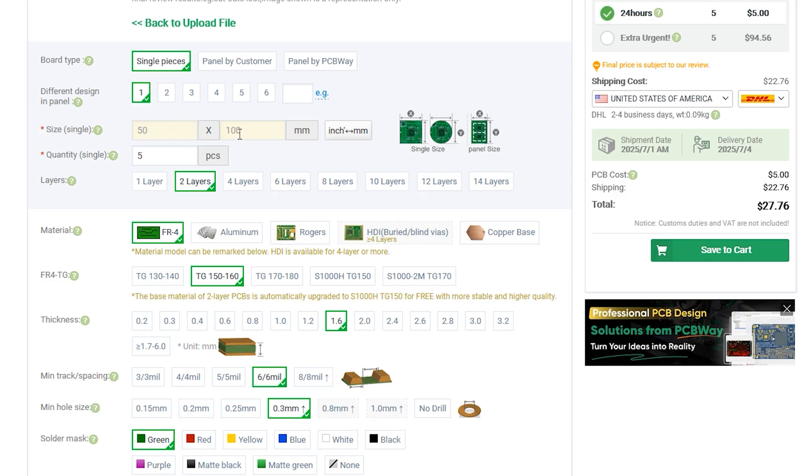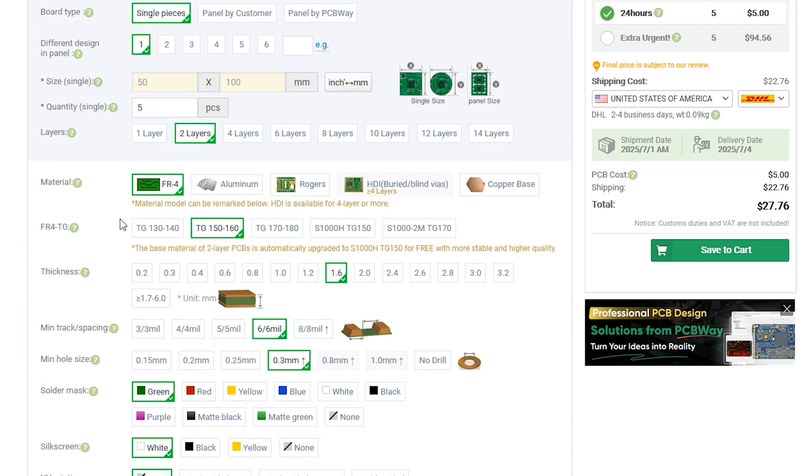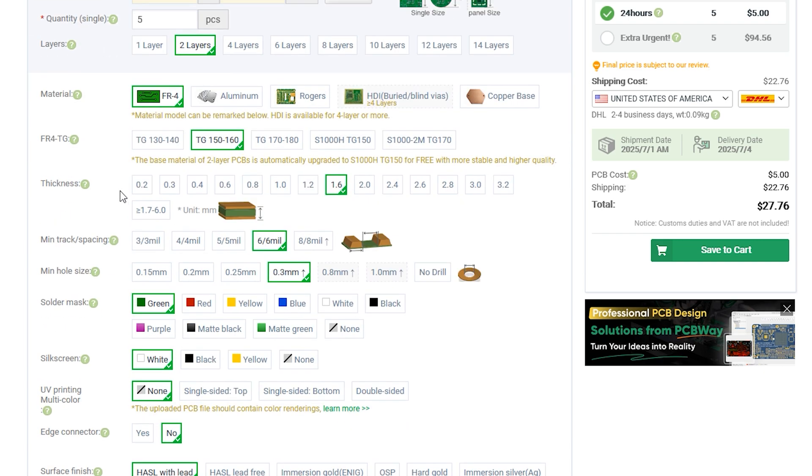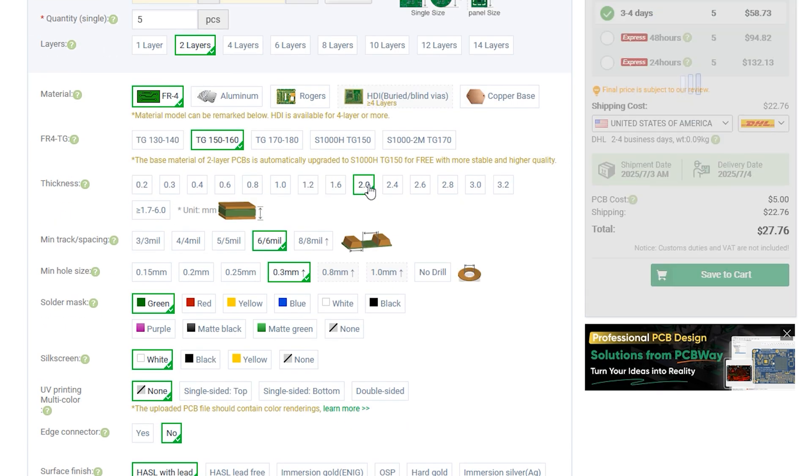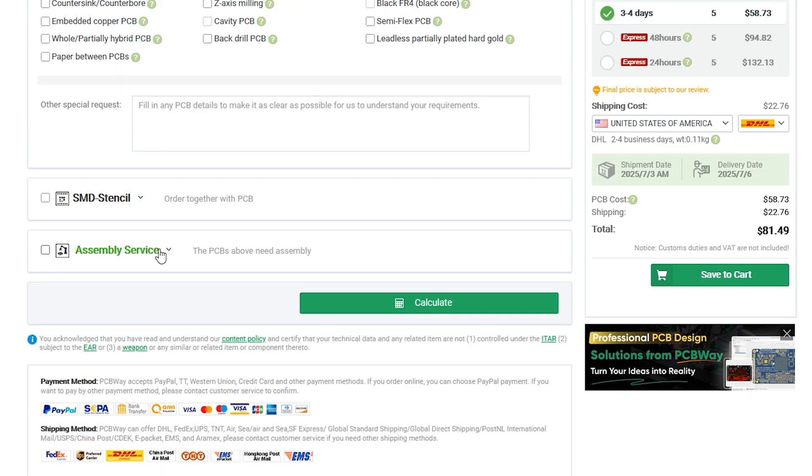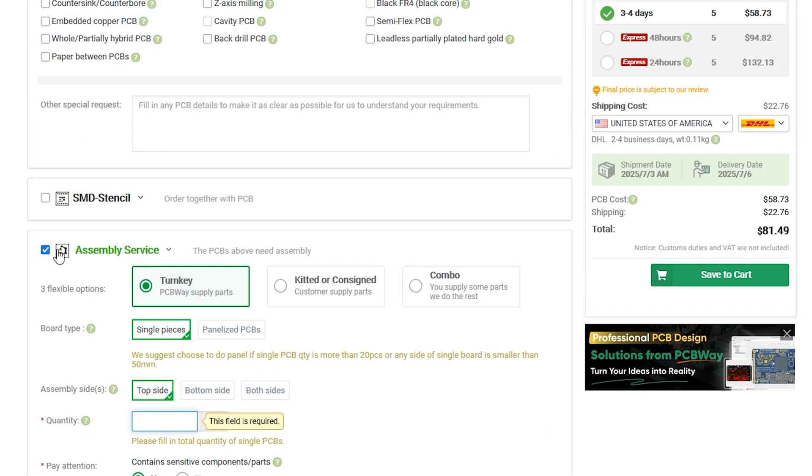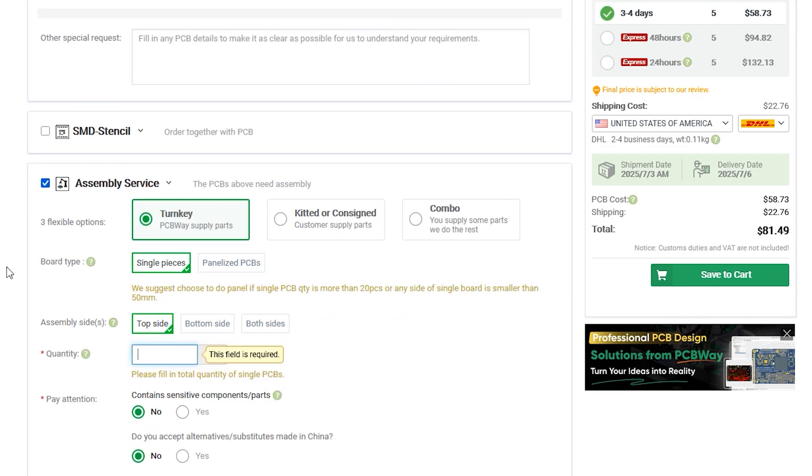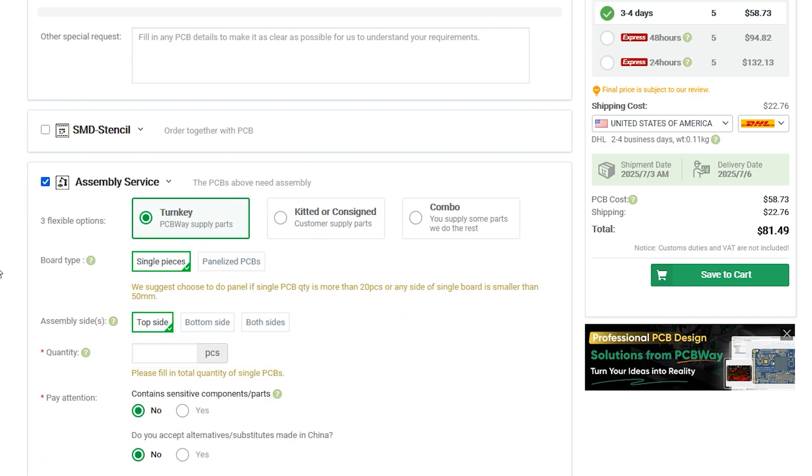You can ask PCBWay to have your PCB assembled, as that is one of the services they offer. Make sure to enter all the relevant information they're asking of you. And then when you're finally ready, submit your design and one of the reps will get back to you if there are any issues with your files. If there isn't, you can proceed to order your PCBs.